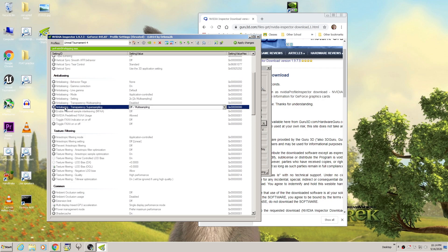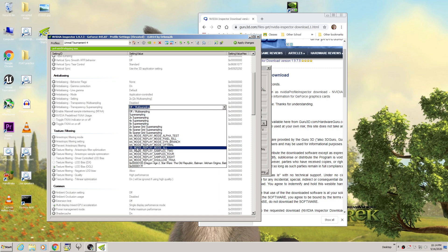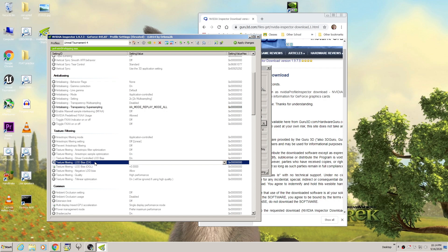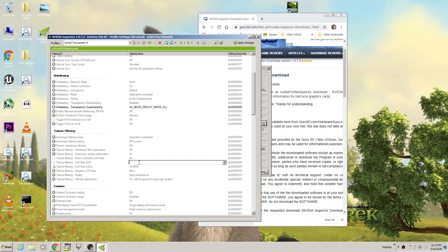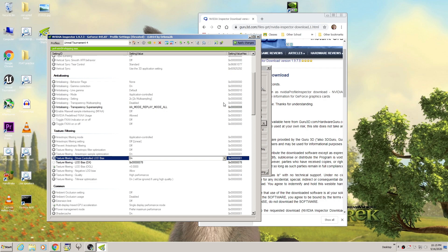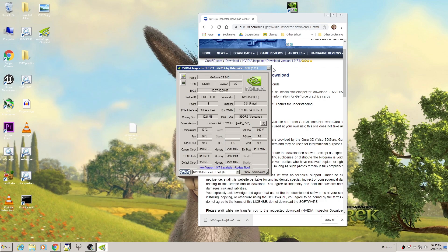Start by scrolling down to Anti-Aliasing, Transparency, Super Sampling, and set this to AA Mode Replay Mode All. Then go down to Texture Filtering LOD Bias DirectX, and select a really high number. The highest in the drop-down list is 3, but if you type in the hexadecimal value 0x00000078, that gives you a value of around 120, which will make the graphics very, very low. Click Apply Changes and close the app.